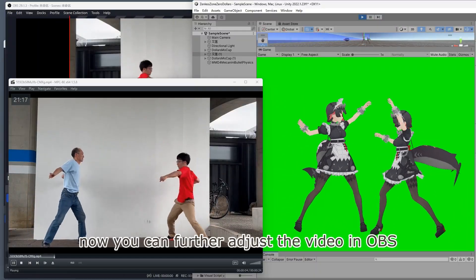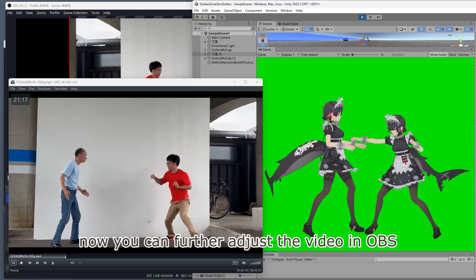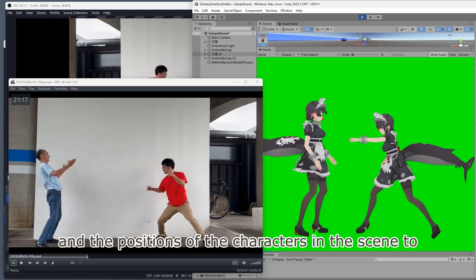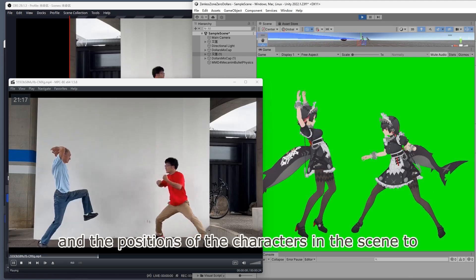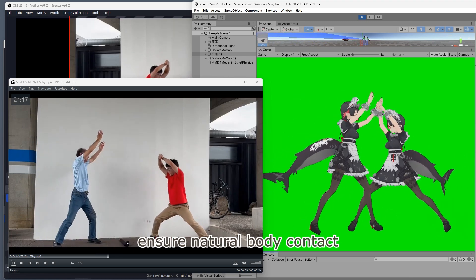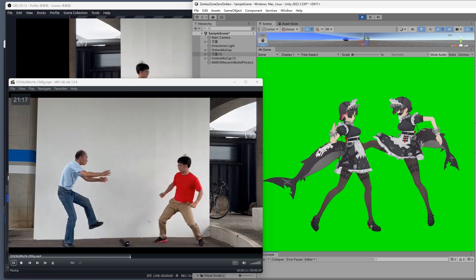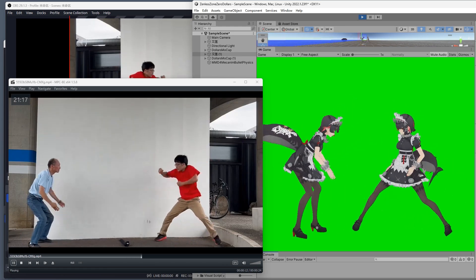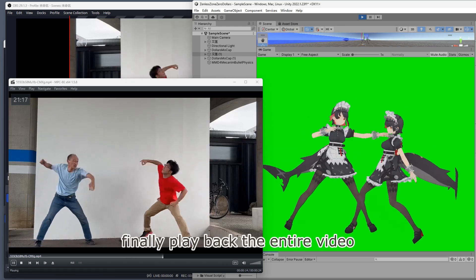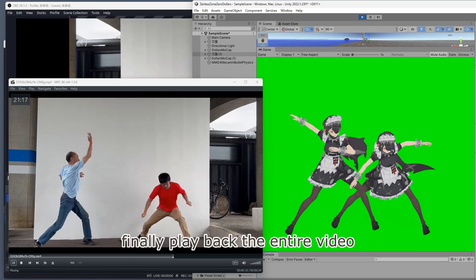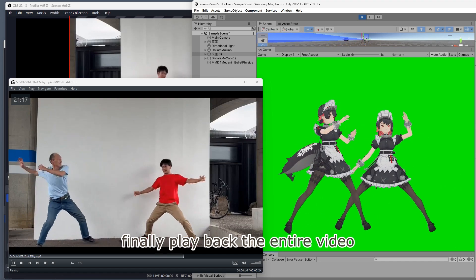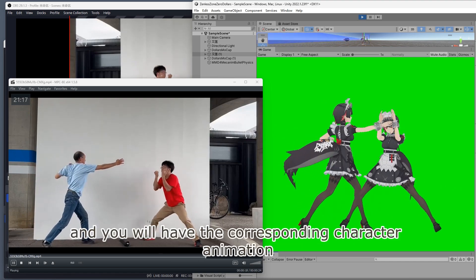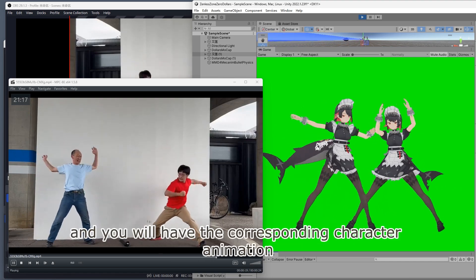Now, you can further adjust the video in OBS and the positions of the characters in the scene to ensure natural body contact. Finally, play back the entire video, and you will have the corresponding character animation.